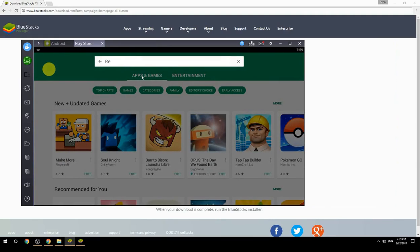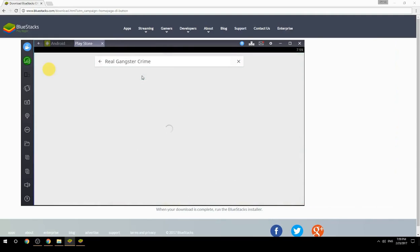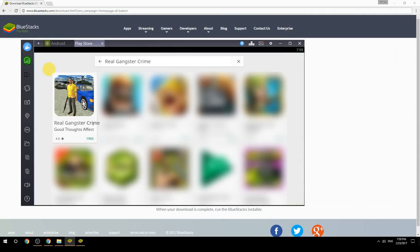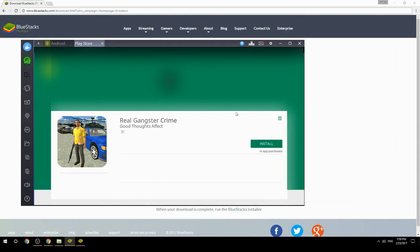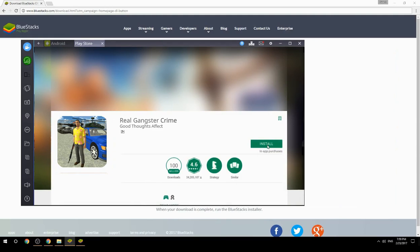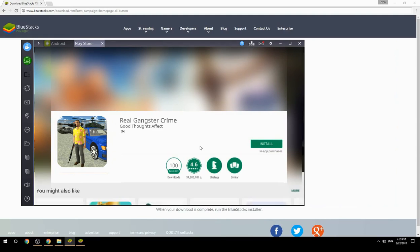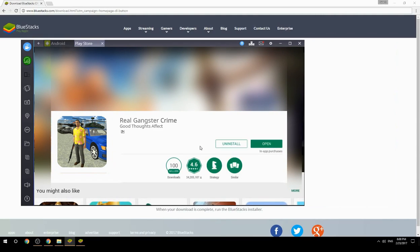Search for your game name inside Google Play. Click on the game icon, then click the Install button. Once installation is finished, begin playing.